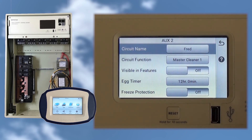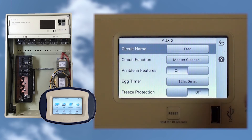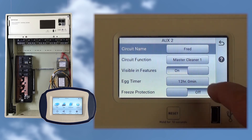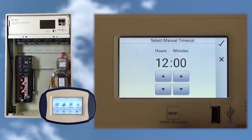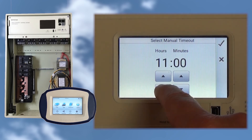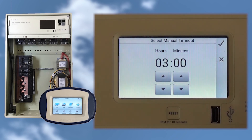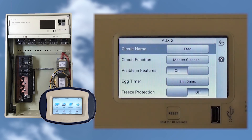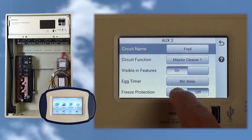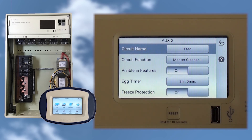Back at the Aux2 screen, let's also turn Visible in Features to on so we can access this circuit through the Features section on the home screen. We could also set the Egg Timer here — for instance, if it takes about 3 hours to clean the pool, when we manually turn this circuit on, it would run for 3 hours and then shut off. If we have a booster pump for our cleaner, we may also want to set Freeze Protection to on for this circuit to protect the pump and plumbing.